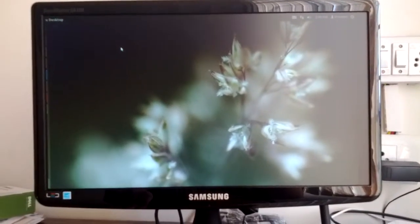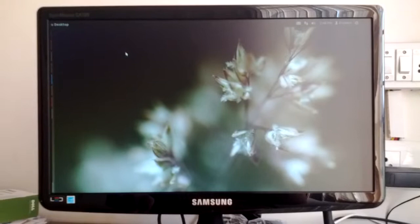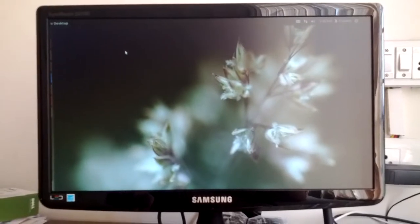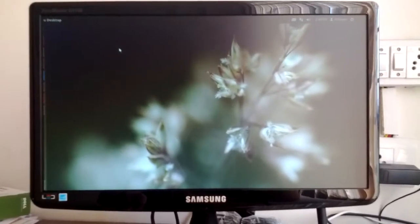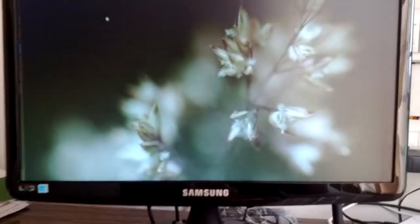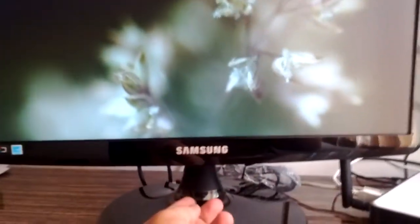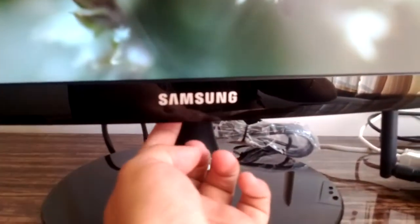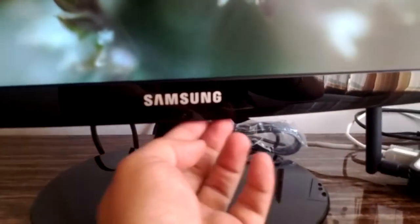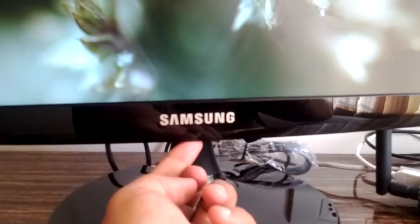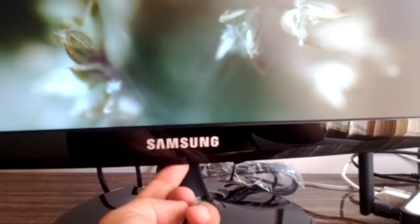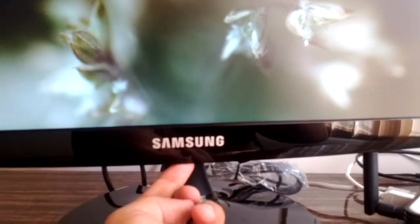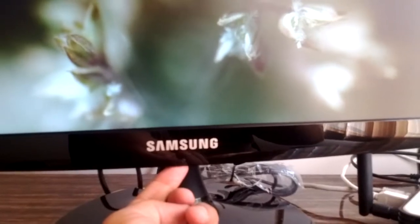Okay, actually this Samsung LED has an automatic setting feature. Just below, I have a button. Click it one time and release - it will switch over the monitor. Keep holding like this...